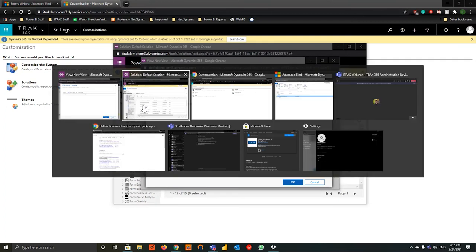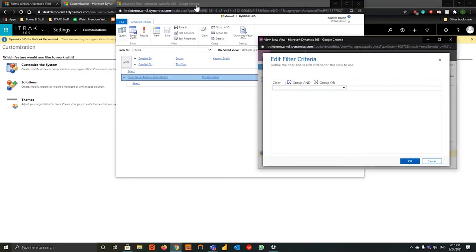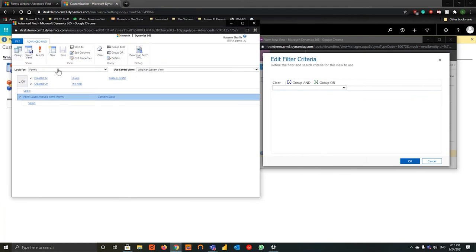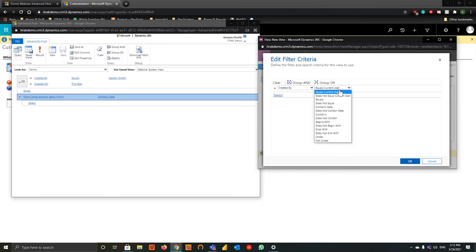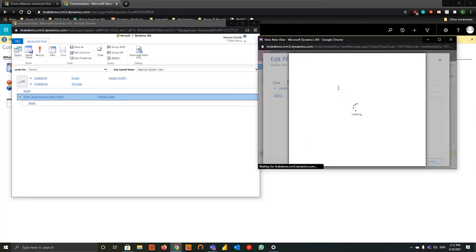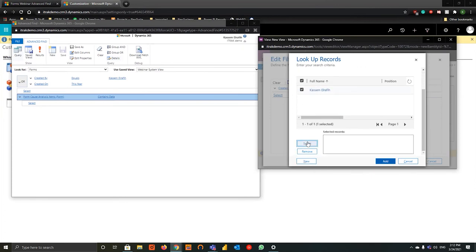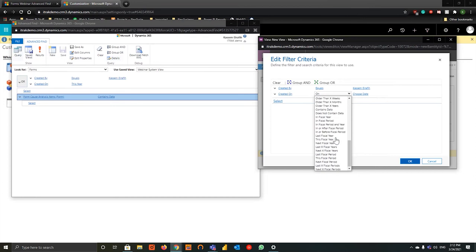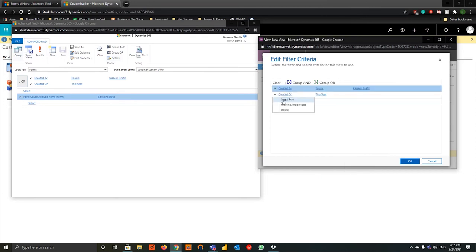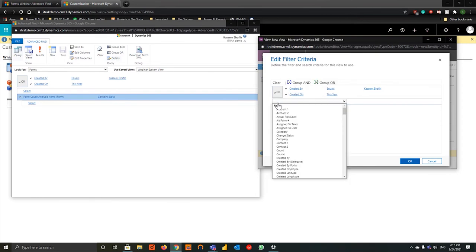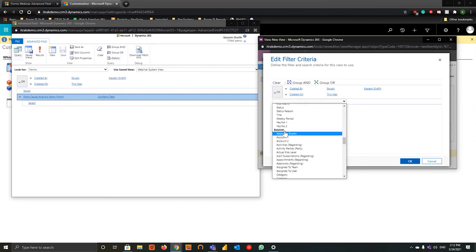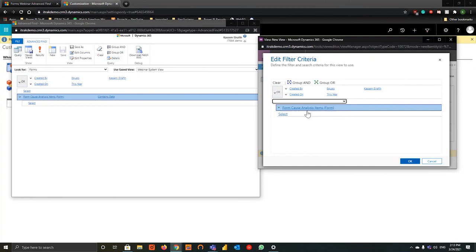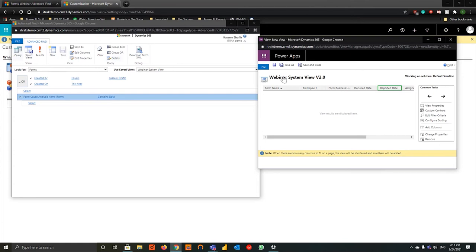This opens up something similar to advanced find. We're looking at forms already established. We can say look for Created By equals, then look for our user, select at the bottom, then hit Add. We go to Created On, this year. We'll group them up and hit Group OR. Then to go to a related record like we did before, go to the bottom of the drop-down into Related — we'll say Form Cause Analysis Items, and if it contains data we select that. Once it's established, hit OK. Just to make sure it saved, hit Edit Filter Criteria once more to confirm the filters are still there.